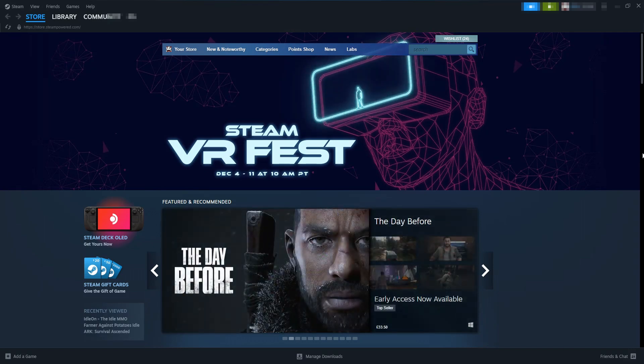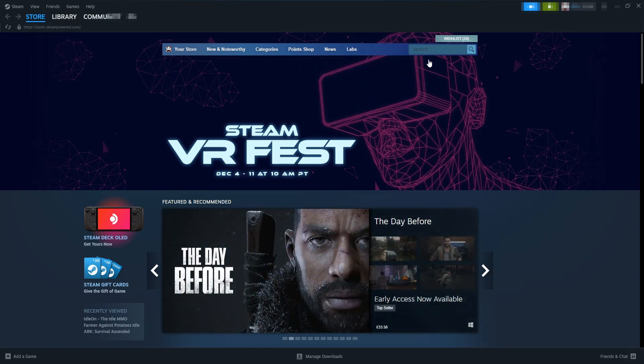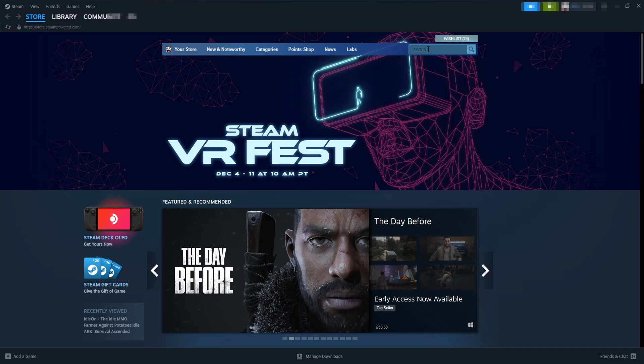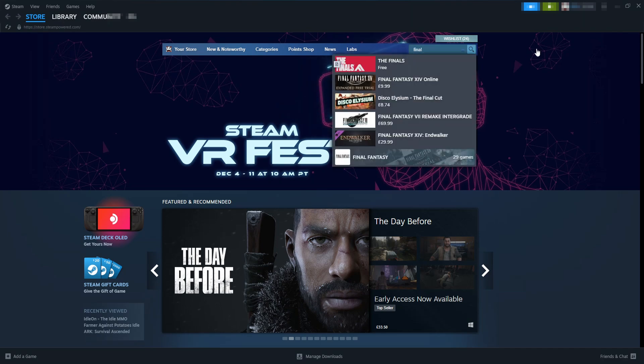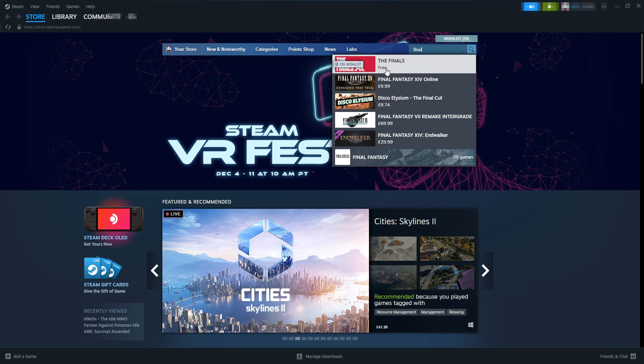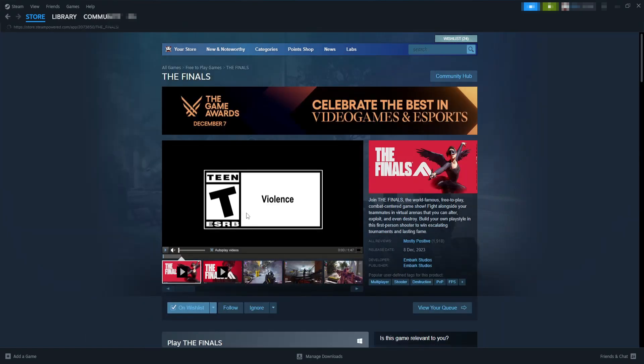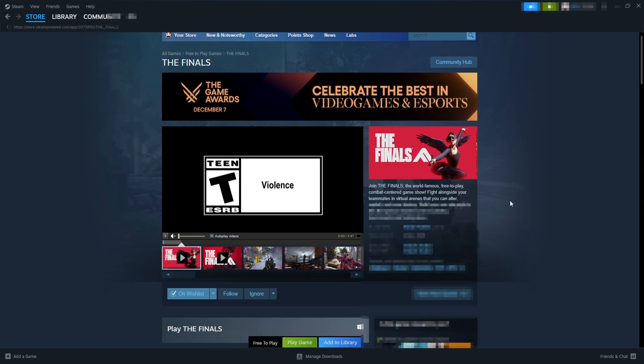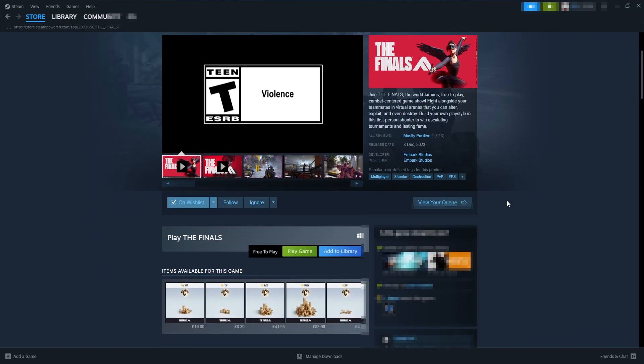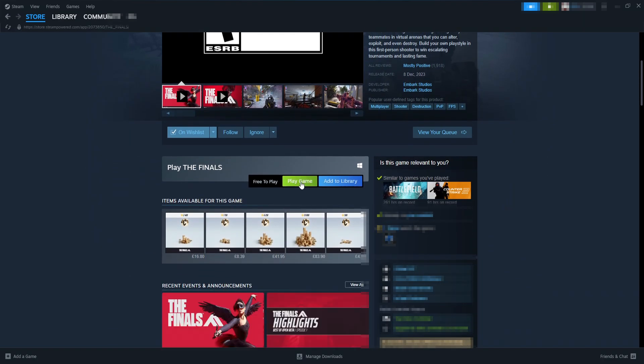So once you're signed in, just go ahead and click on Store. You now need to click in the search box in the top right-hand corner and type in 'final'. You will now see The Finals. If you don't, then type in 'the finals'. Go ahead and select the option, and you then need to scroll down and click on Play Game.